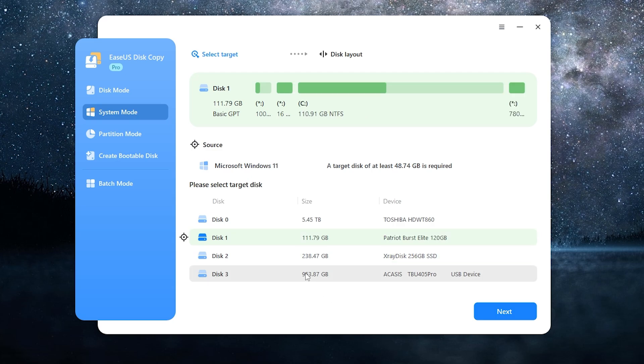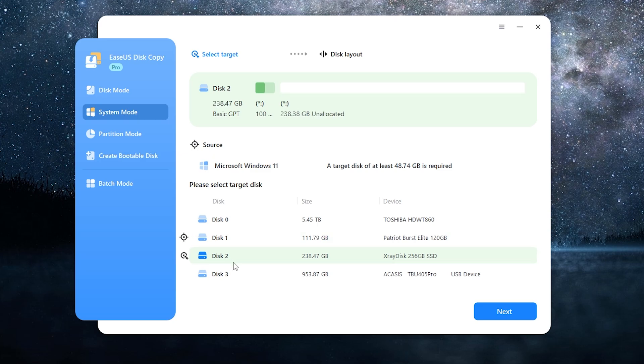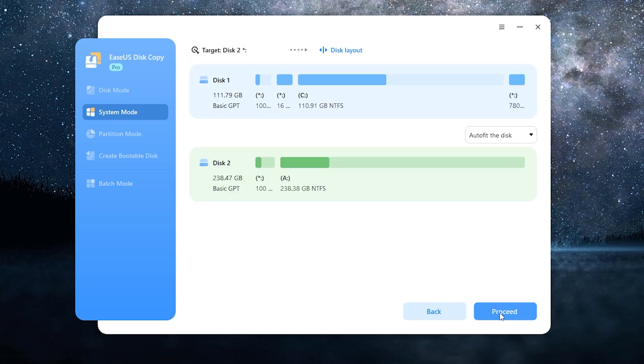The app will automatically detect the source disk. Then you need to select a target disk. The target disk is the drive you want to write the copy to. In my case this is disk 2, X-ray disk with 256 gigabytes of capacity. I think it's logical to assume that the target disk should have the same or more capacity than the source disk. Then press next.